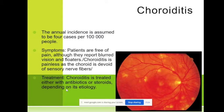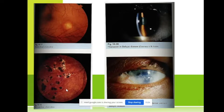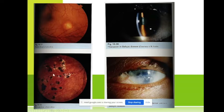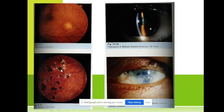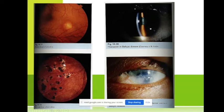The treatment is antibiotic therapy, steroid therapy, and depends on the etiology. You can see focal chorioretinitis and multifocal chorioretinitis. Very important is toxoplasmosis — it gives such pigmented spots. We are talking about congenital toxoplasmosis and acquired toxoplasmosis.